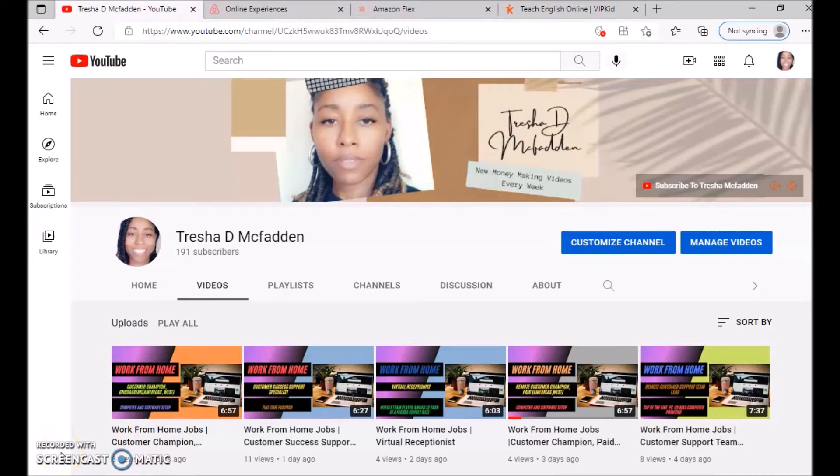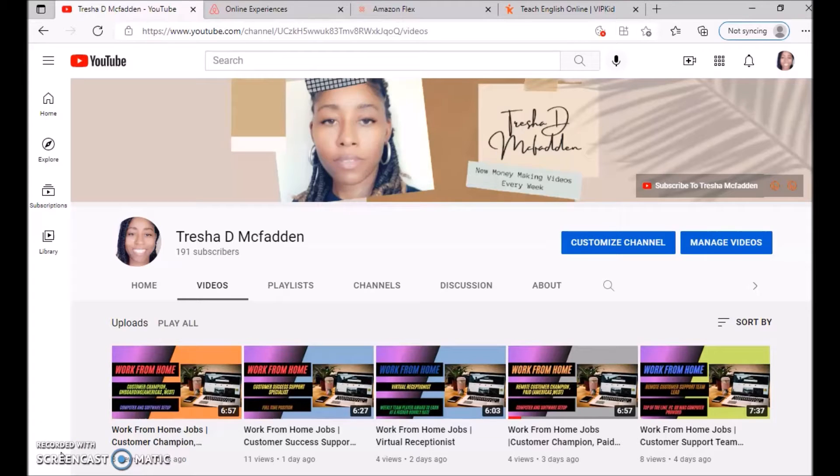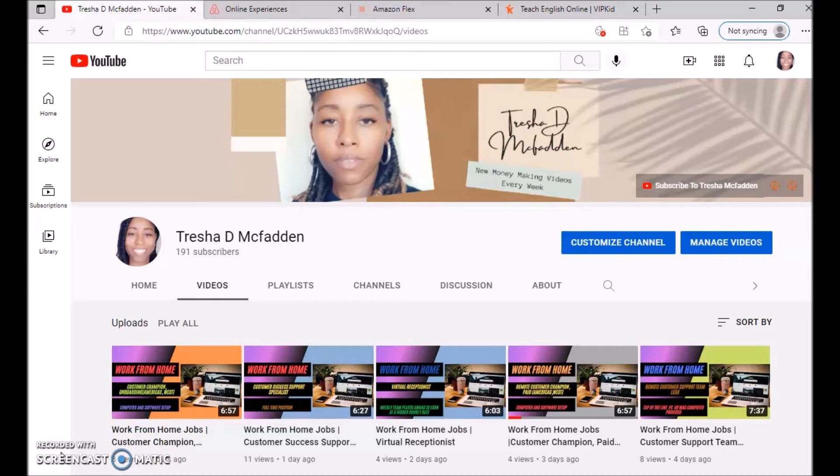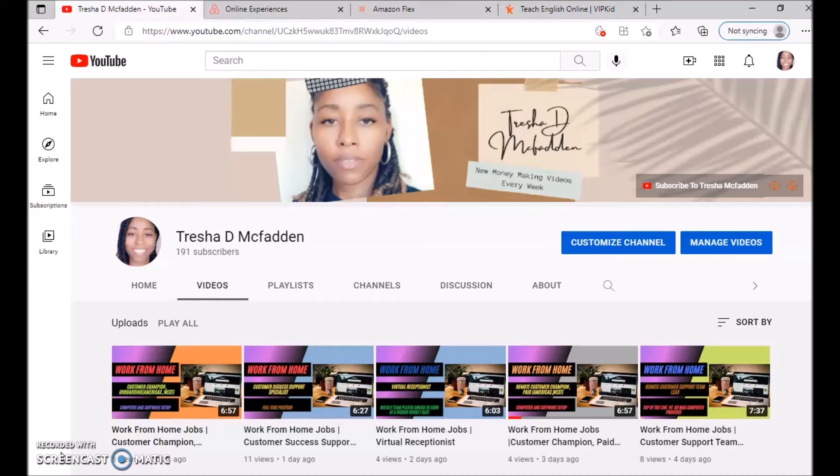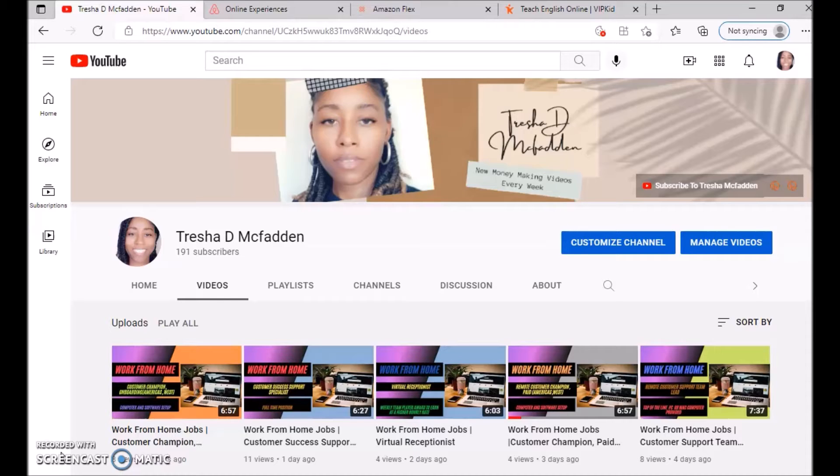Hello everyone and welcome to my channel. My name is Trisha McFadden and I post new money-making videos every week. Make sure you hit that subscribe button, notification bell, like and share this video with your family and friends, and check out my number one recommendation on ways to make money online, which is the first link in the description, as well as two links to some free training.